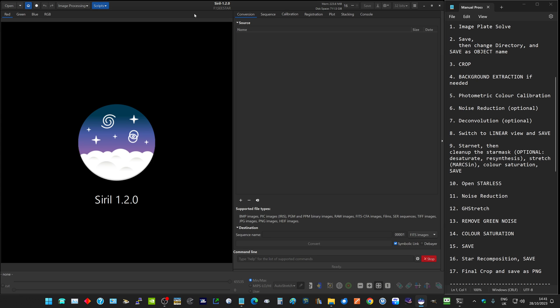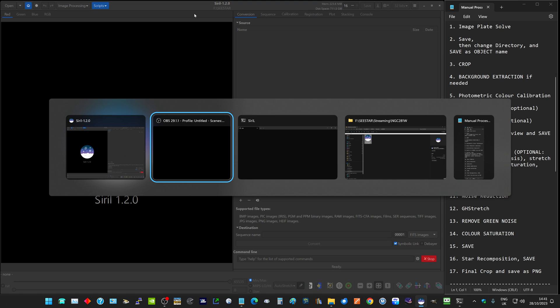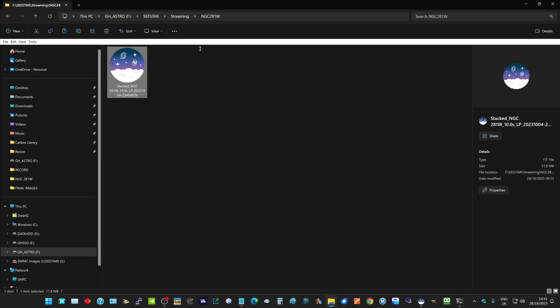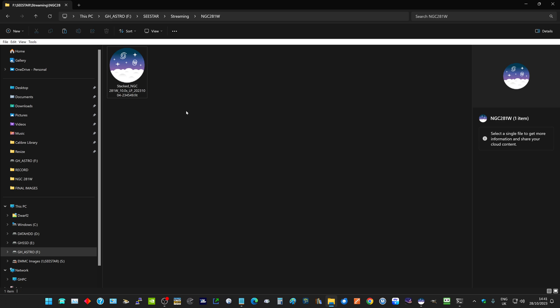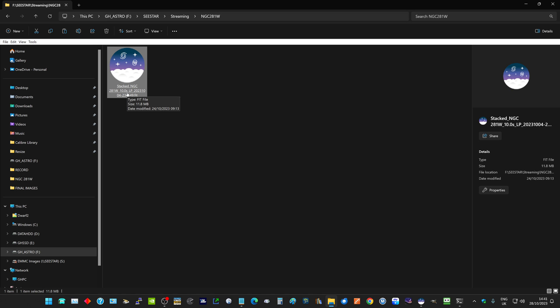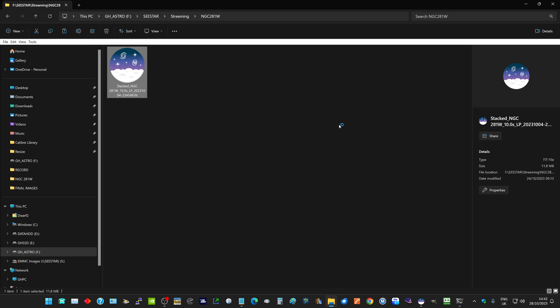This is a short tutorial on how to process CSTAR FITS file images in Siril 1.2. First, you've got to save the FITS file from the telescope onto your computer's hard drive. I've saved it in this folder here. It will be called something like 'Stats' and then the object name.